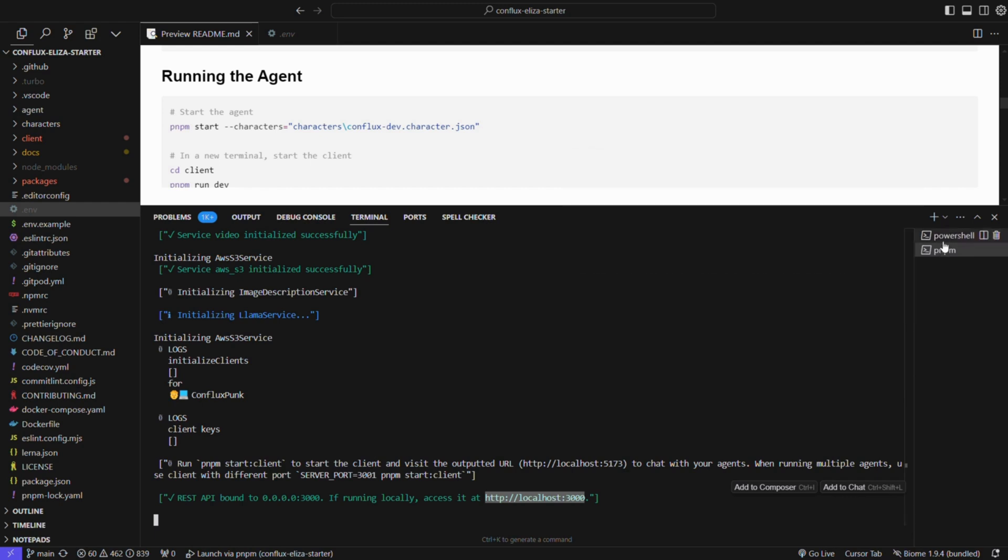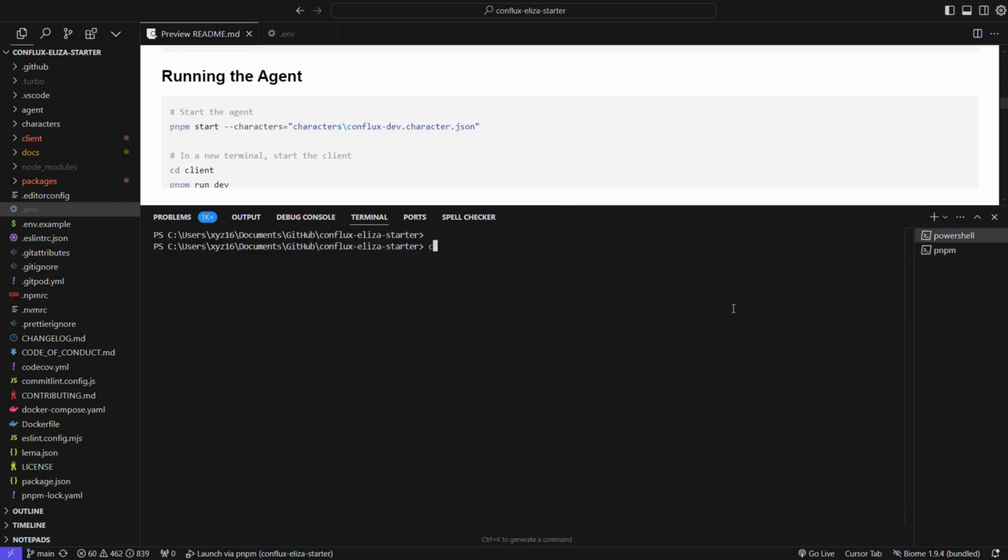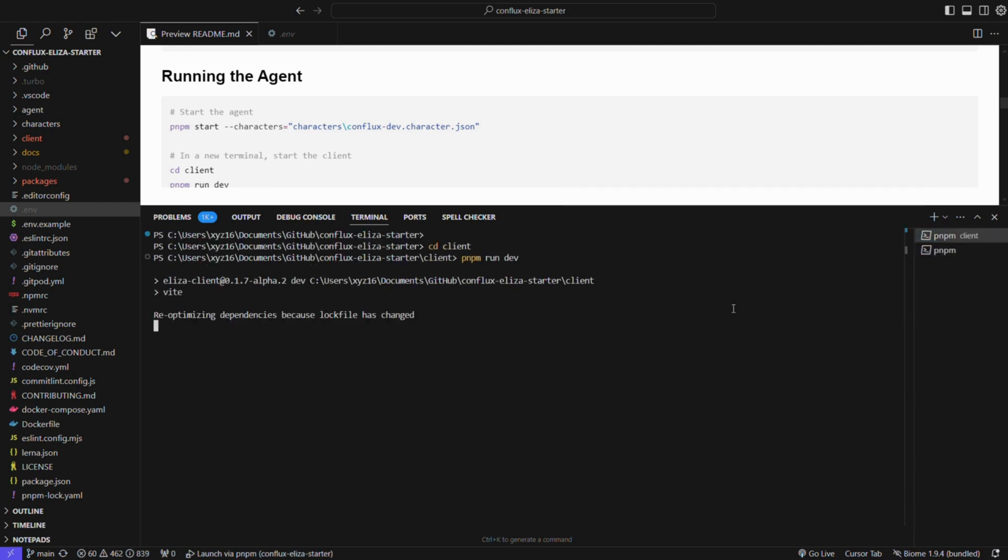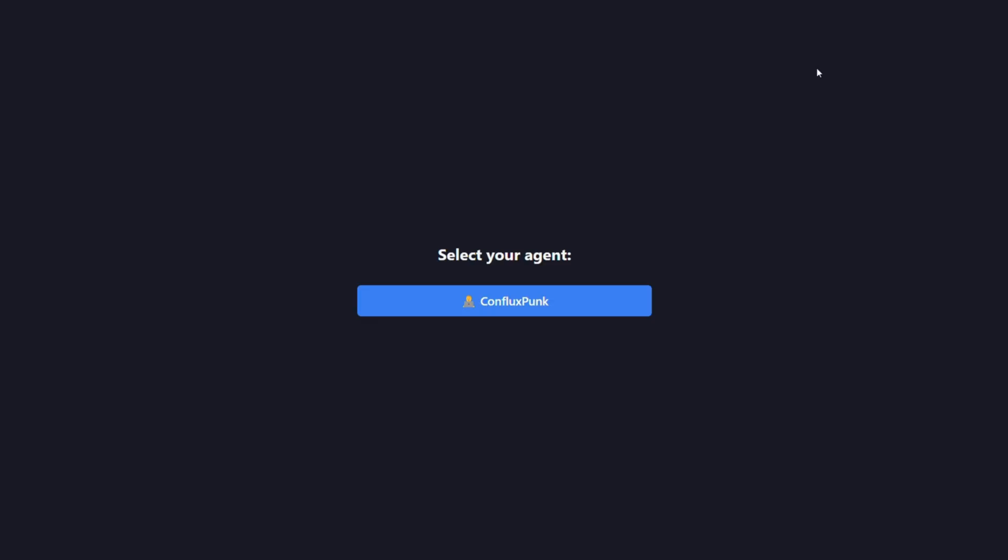Now we need to run the client. In a new terminal, change to client directory and run the client. Now you can access the web interface and your agent is ready to interact with Conflux network.